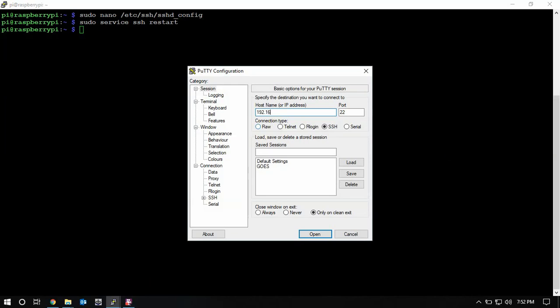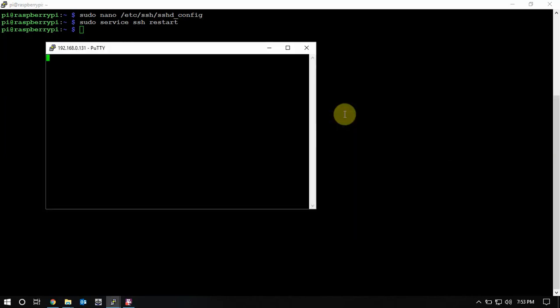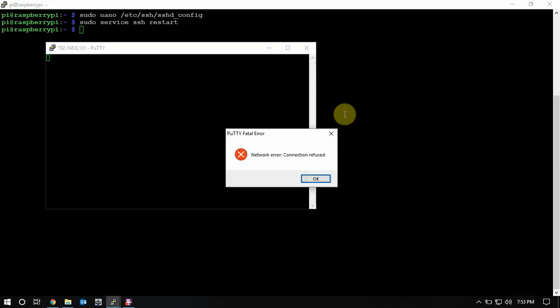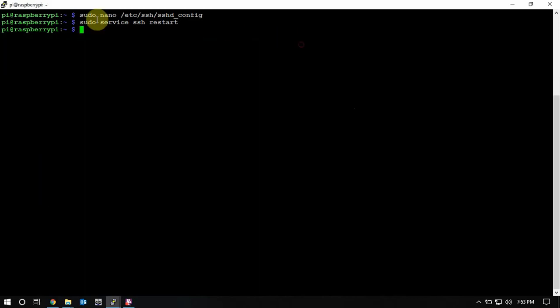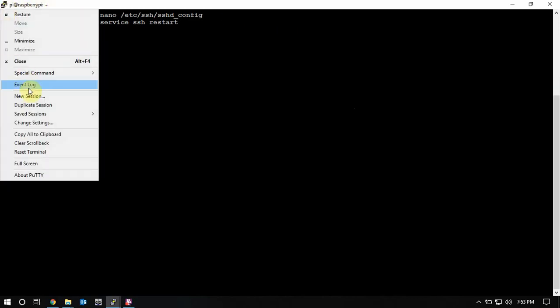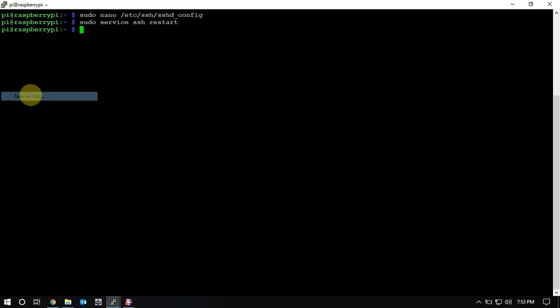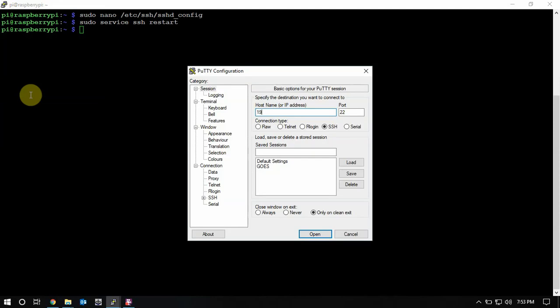It's going to deny it. So we'll open up another window here, type in the IP address, and go over here and add a zero.